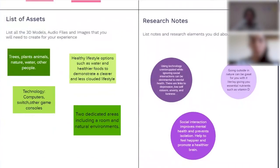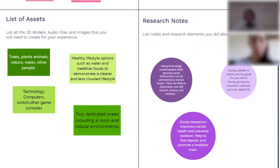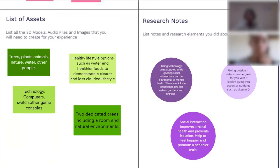Assets we want to include are trees, plants, animals, nature, water, and just other people so that we can show people socializing and in groups while trying to maintain social distancing. Healthier lifestyle options such as water and healthier foods to demonstrate a clearer and less clouded lifestyle rather than staying inside all day and living an unhealthy lifestyle that has isolation, loneliness, and all such problems.